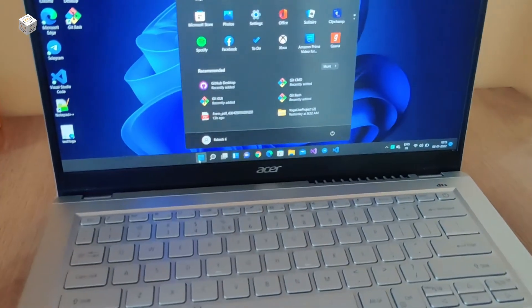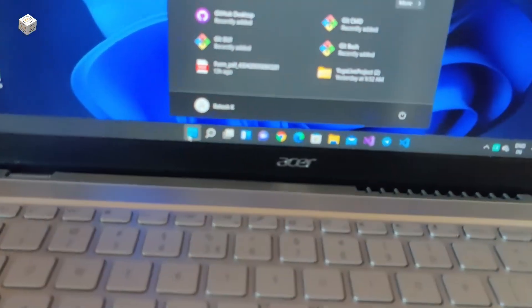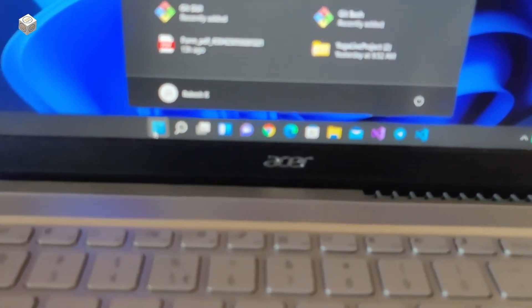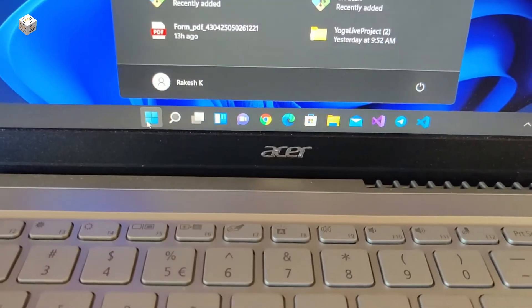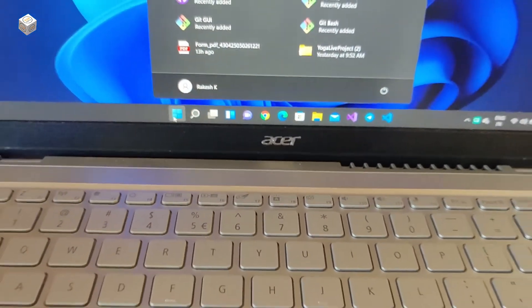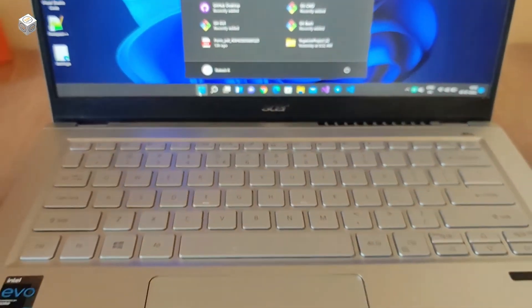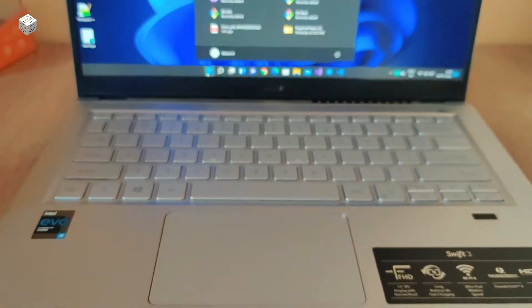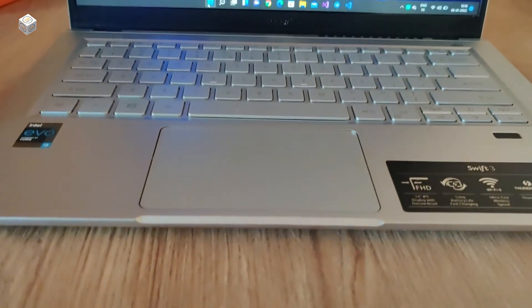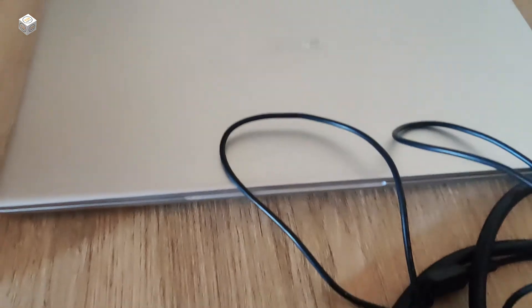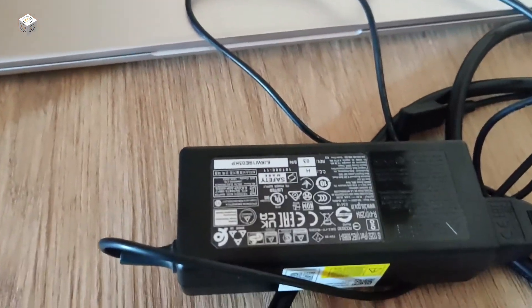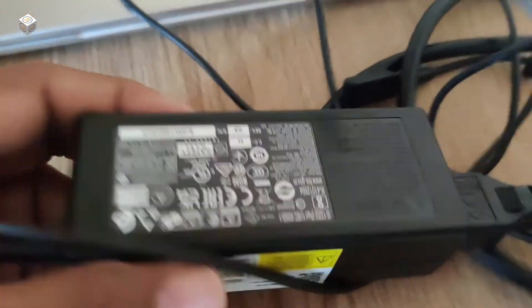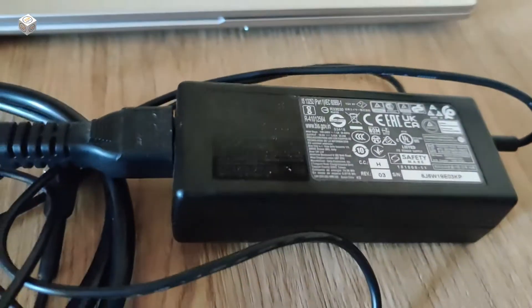This laptop has built-in dual speakers and a built-in microphone. It gives 18 hours battery backup with a 4-cell battery inside, and we are getting a 65-watt charger with it.